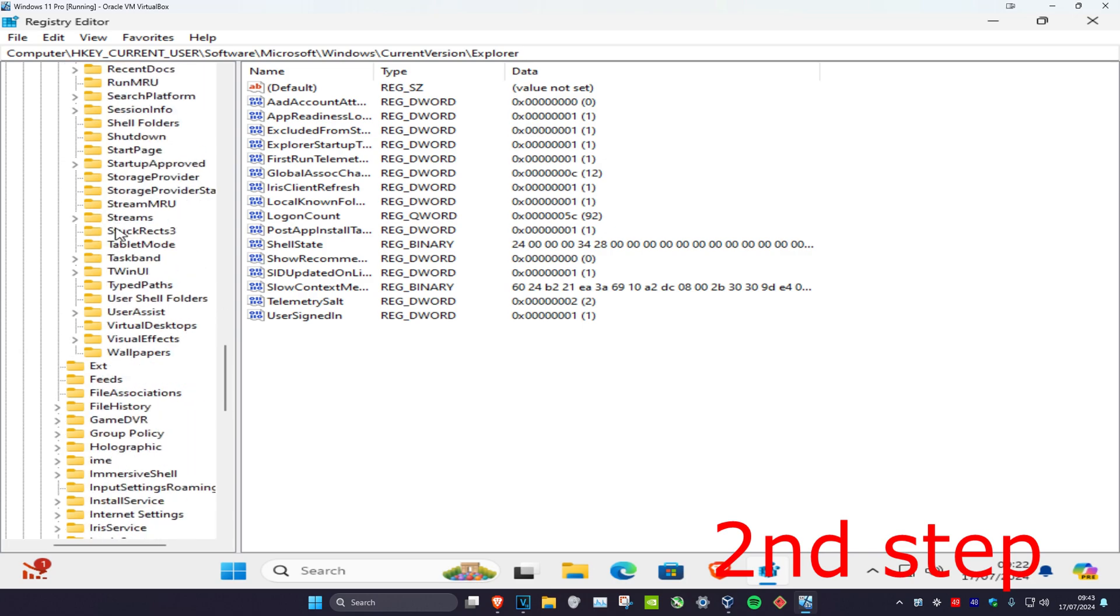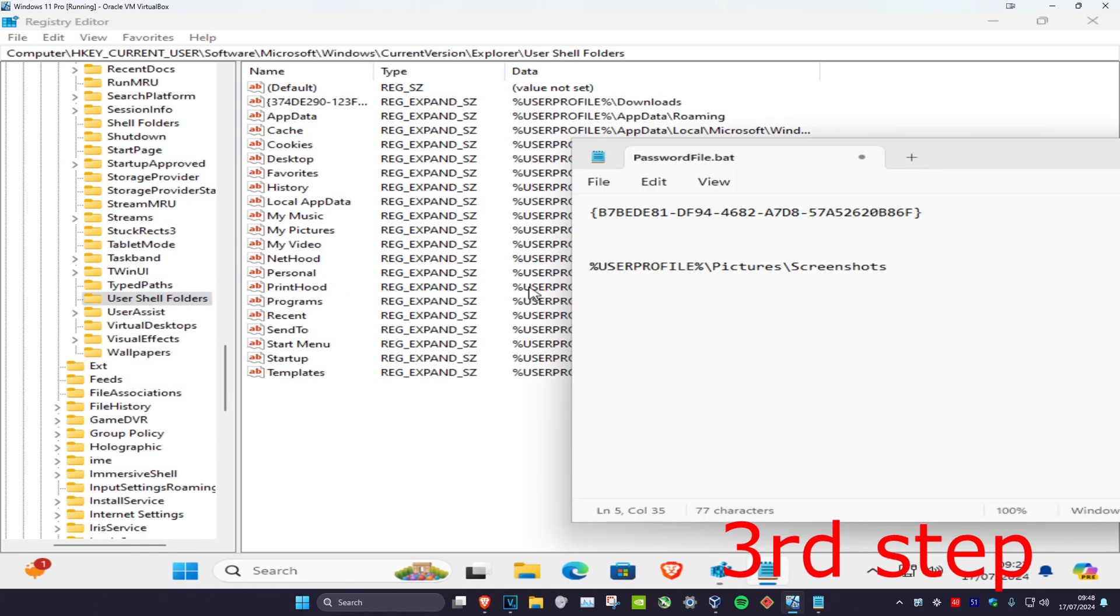Now you're going to scroll down and then click on User Shell Folders. Once we're on here, you should have something that's called B7B EDE 81. In my case, I do not have it but you might have it. It should look something like this. If you do not have it, then we're going to create it.